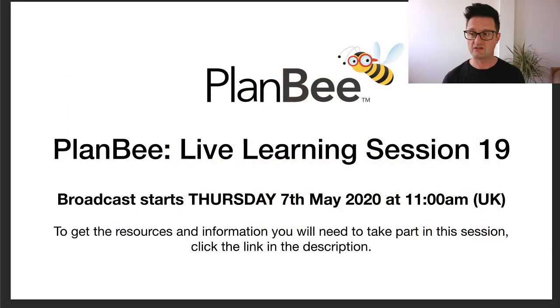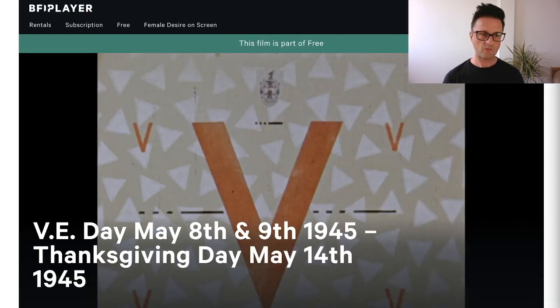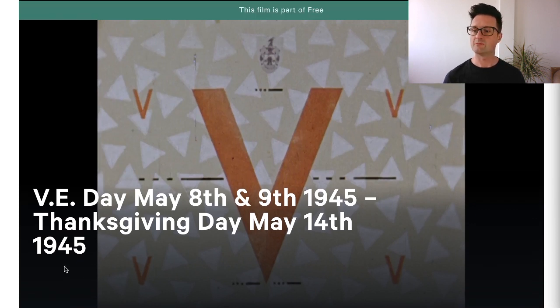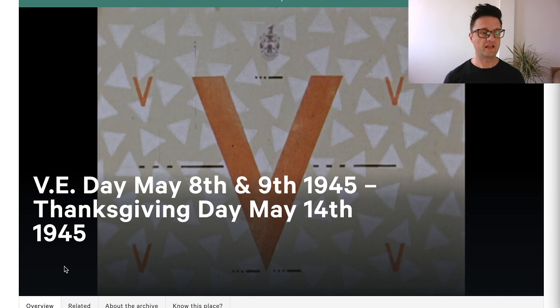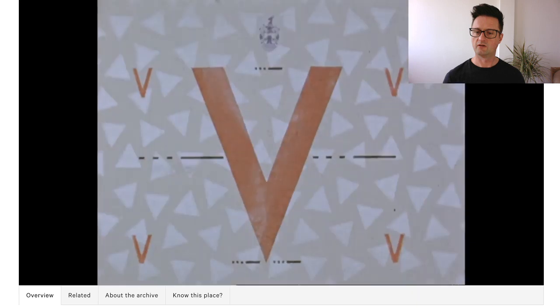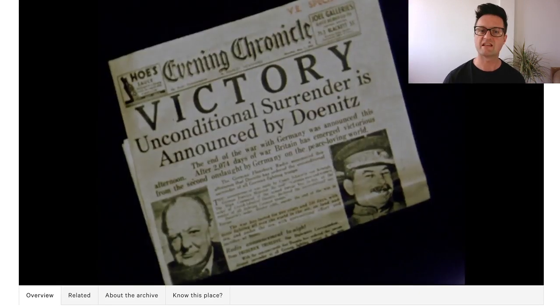We'll be starting in a few minutes' time just to allow one or two people to arrive. While we're doing that, I want to play a little clip of some 75-year-old film footage of the VE Day celebrations happening almost 75 years ago to the day. These are on the BFI website, and they're free to view. There's loads of fascinating historic footage on the BFI site, including lots of regional footage. So you might find some historic footage from the war or around the time of VE Day in your local area in Britain.